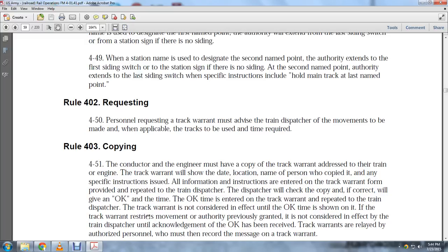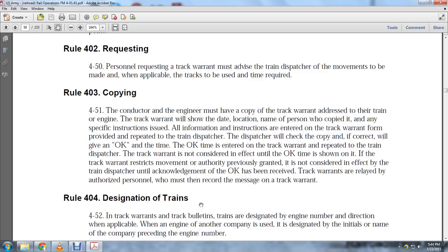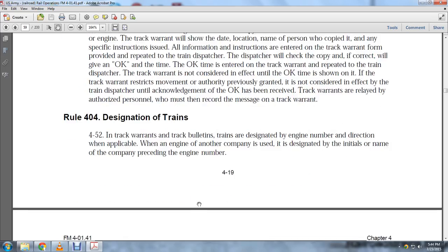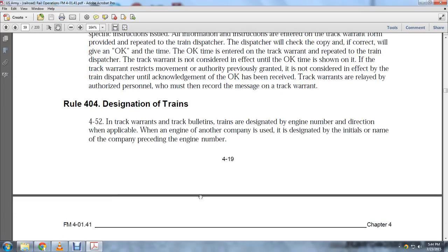Track warrants are relayed by authorized personnel, who must record the message of the track warrant. Rule 404, Designation of Train: Track warrants and track bulletins designate trains by number or direction. When an engine of another company is used, it is designated by the company initials preceding the engine number.